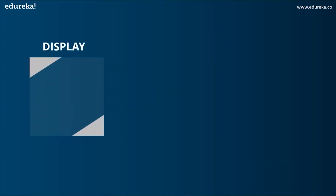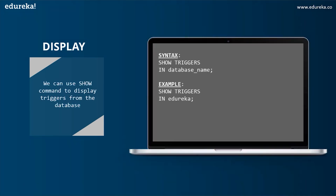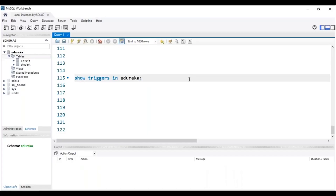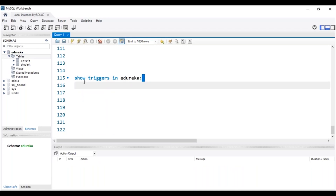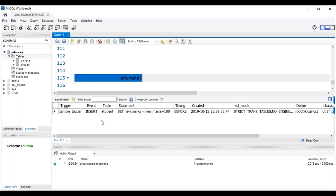The next operation is DISPLAY. We can use the SHOW command to display triggers from the database. The syntax is: SHOW TRIGGERS IN database_name. Heading back to MySQL Workbench to execute this — the trigger has to be present in the database. After executing, we can see that the trigger named 'sample_trigger' is present in the edureka database.